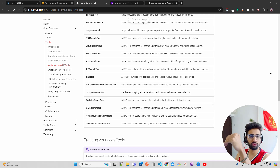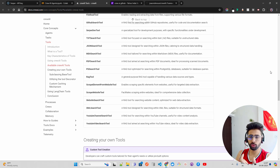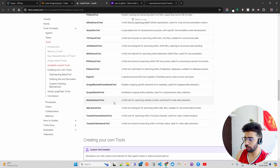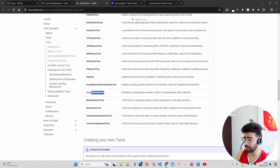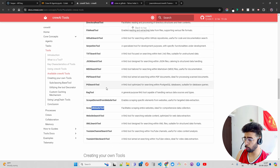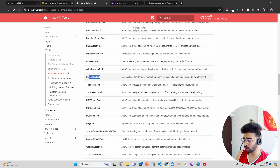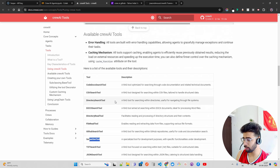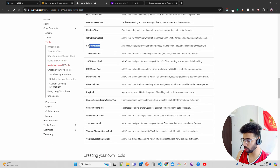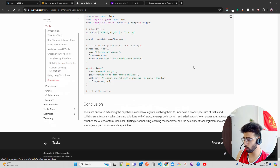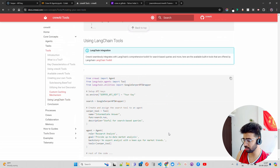If you have a website and want to retrieve information from it, you can use the website search tool. There's also a scrape website tool, a PDF loader, a Postgres tool, a TXT loader, and a SerperDev tool — which we'll talk about in a bit. You can also develop custom tools.